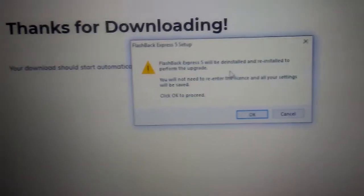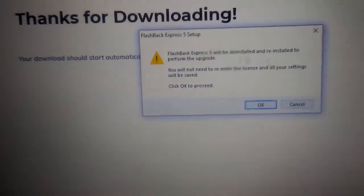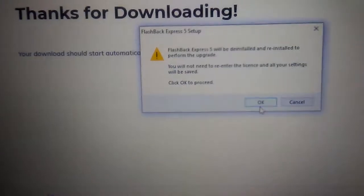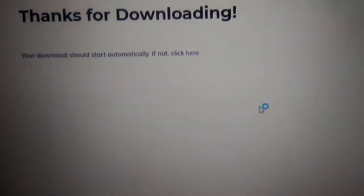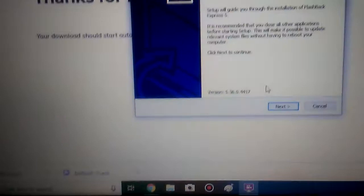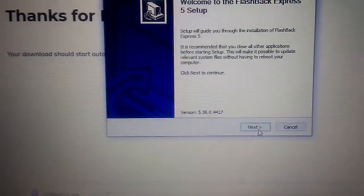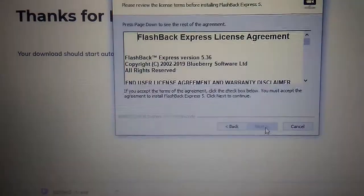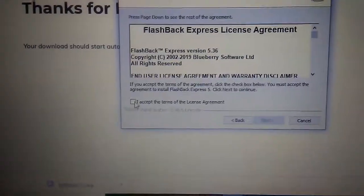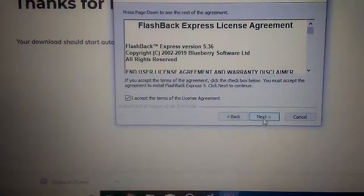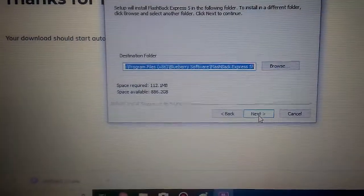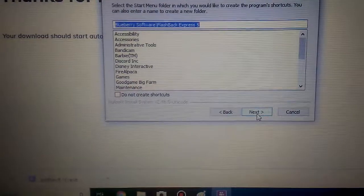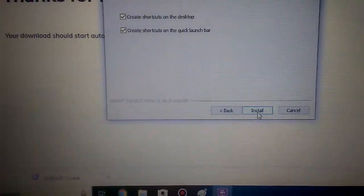Then it will say Flashback Express. That's basically it. All you have to do is click next, I accept, next, next, next, install.